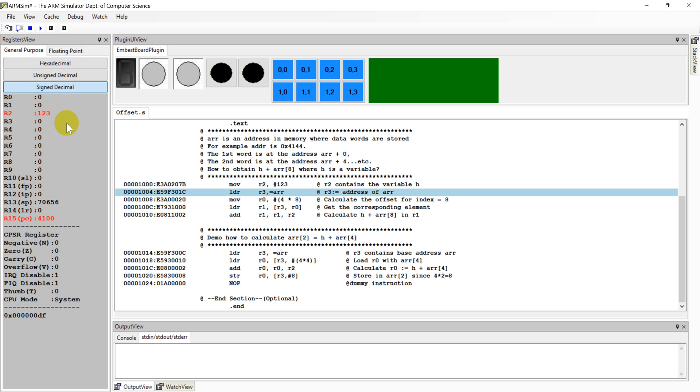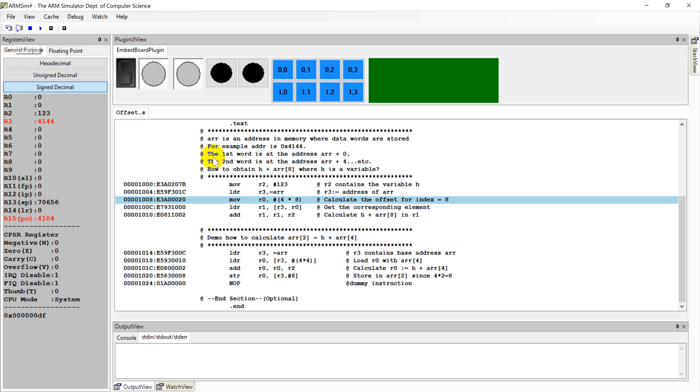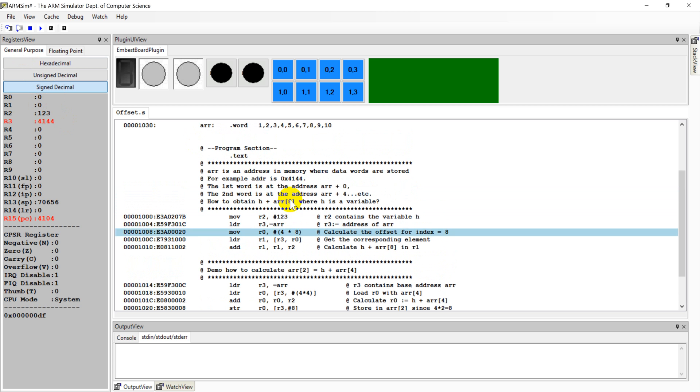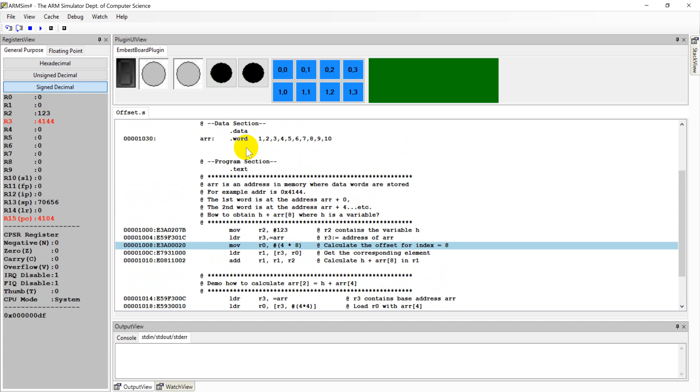So we still run step by step. R2, 1, 2, 3. And R3, you use the LDR command to get the base address of this array. Here, the array, its base address is 4144.